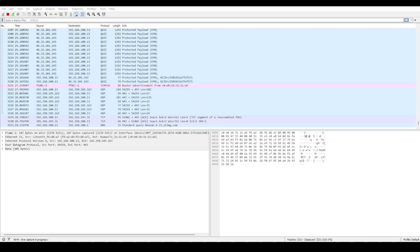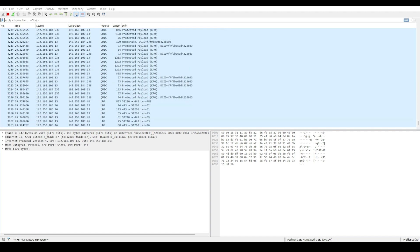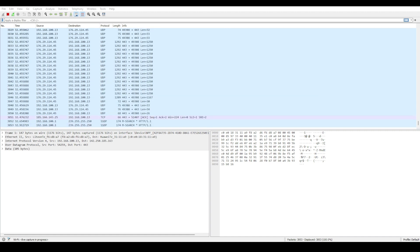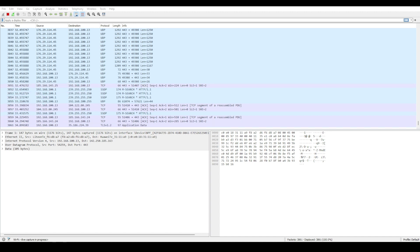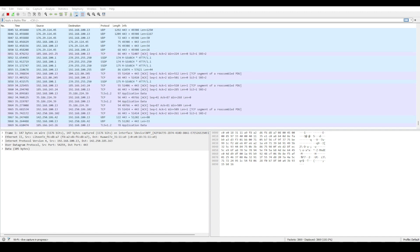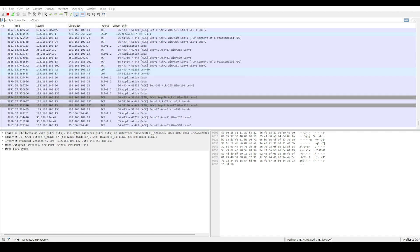You should immediately see a ton of network activity in the form of captured packets, even if you are not actively browsing or downloading anything. That's because of all the background communication between your computer and things like router, DNS servers,